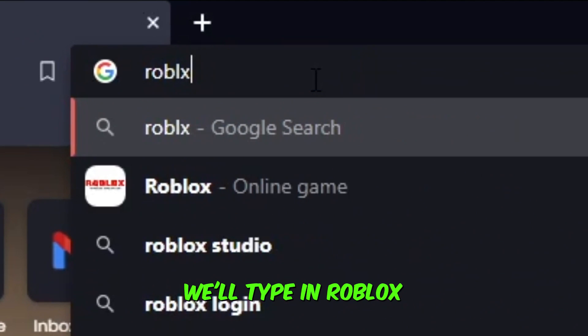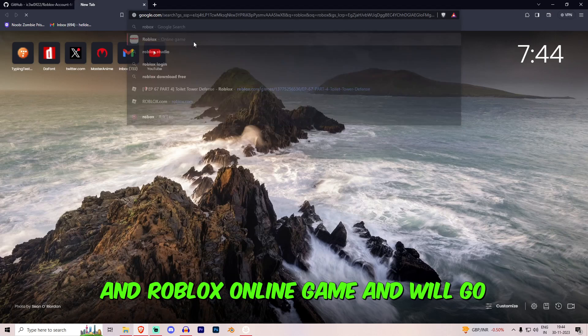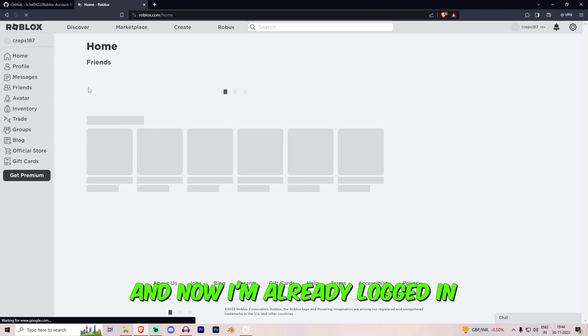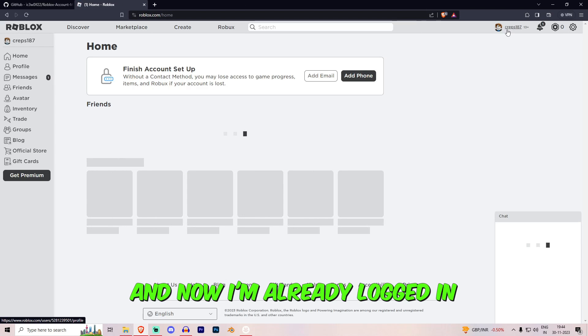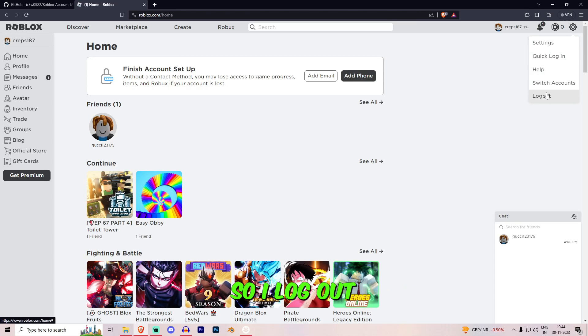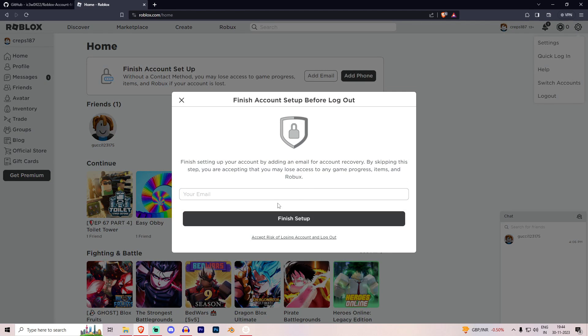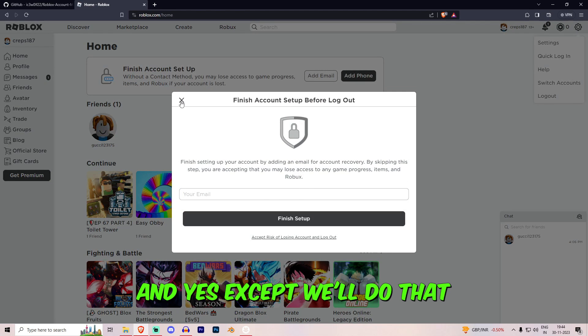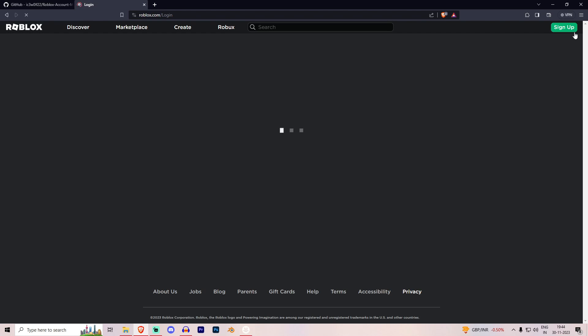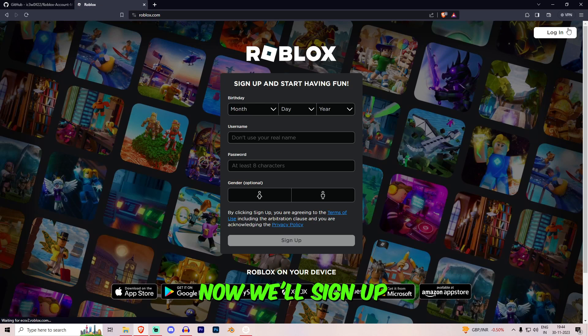We'll type in Roblox online game and we'll go in. Now I'm already logged in, so I'll log out. And yes, accept. We'll do that. Now we'll sign up.